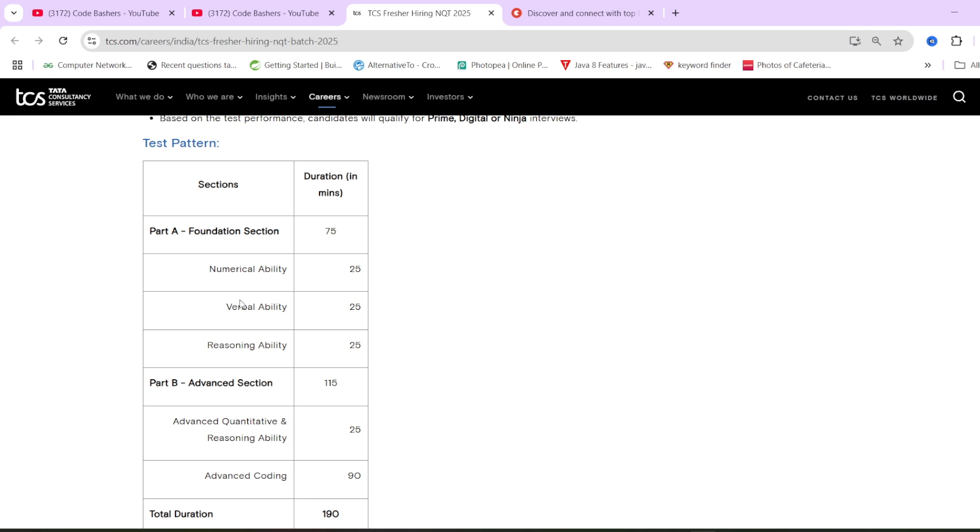In foundation section, numerical ability, verbal ability, and reasoning ability questions will be asked. But guys, in foundation section, these questions will be slightly on the easier side. Now, if you aspire for ninja profile, no issues, just focus on this foundation section.